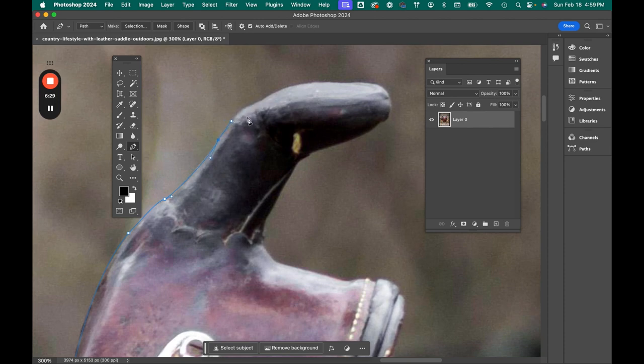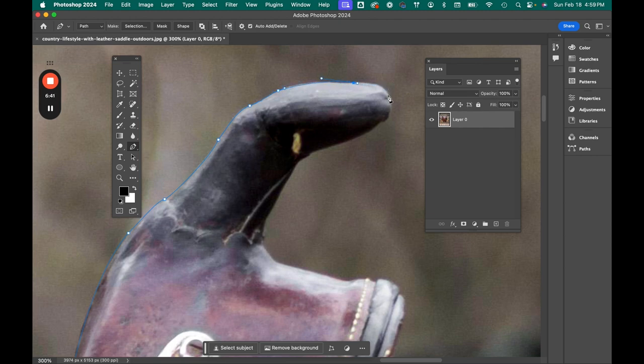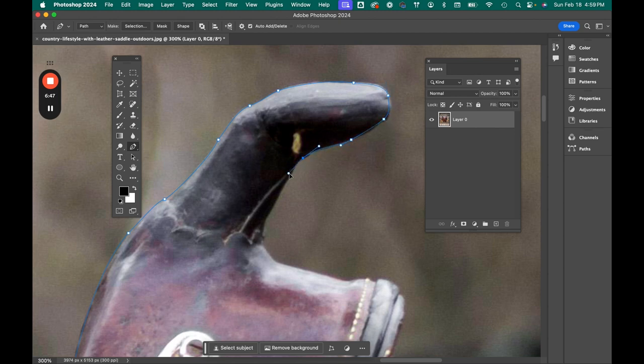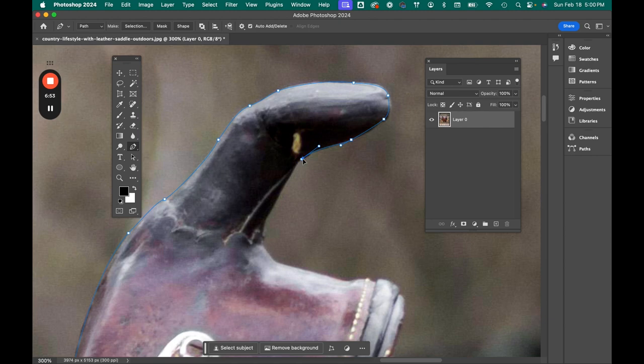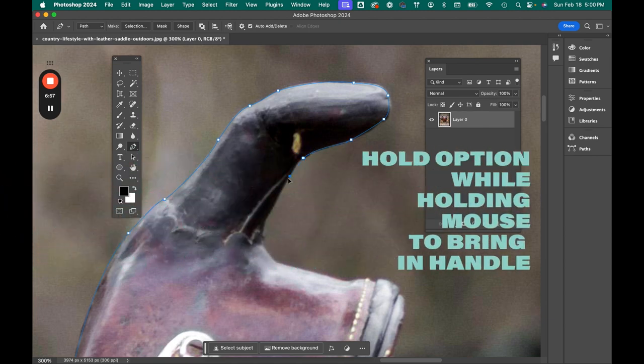So if you mess up, just Command Z will take you back or delete that line that you did. And again here, I don't want it. I understand that it's going to not create the line I want, so I'm bringing in that handle.